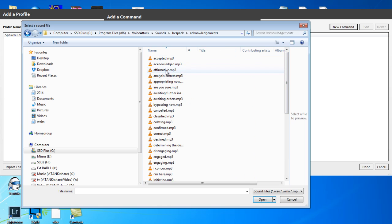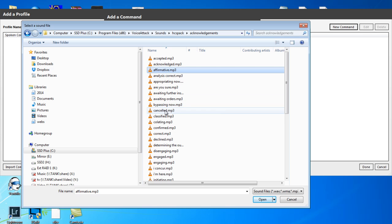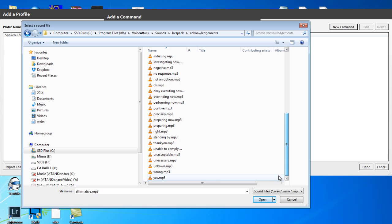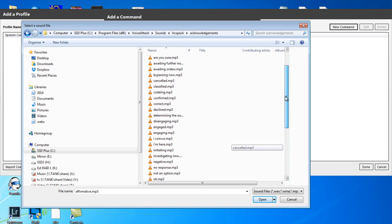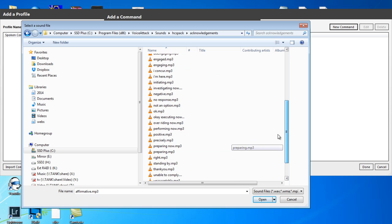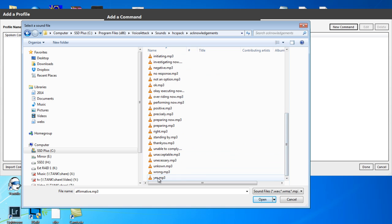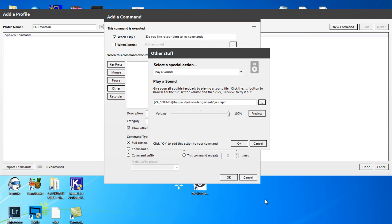we can get her to say affirmative, or we can get her to say yes, or no, or anything like that. So what we'll do is we'll get her to say yes, quite simply. So we'll open that. We can preview that before we put it in, just to confirm that it is yes. Yes. And indeed it is.